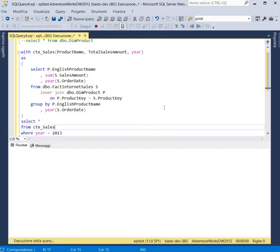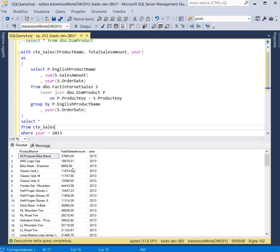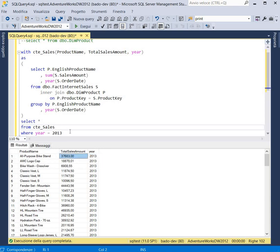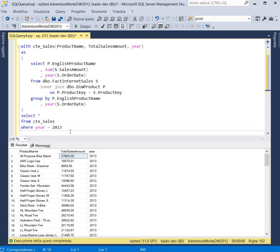We can execute it, and now we can see that for our specific year, we obtain the total sales amount for every product. We can also order by the total sales amount descending.